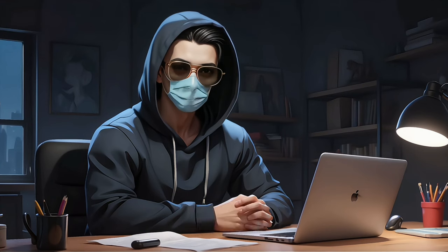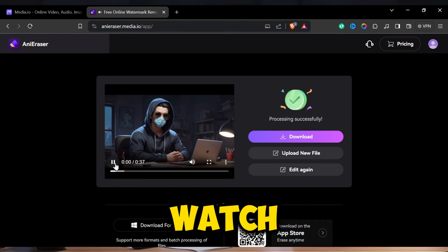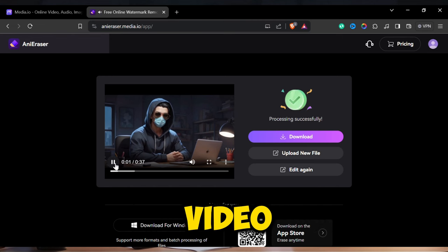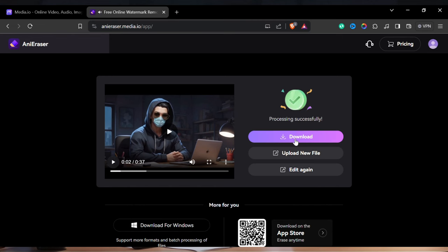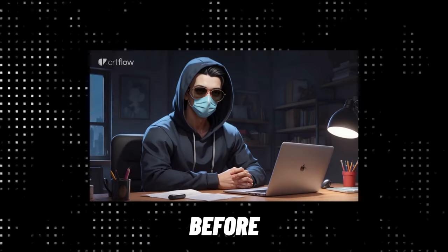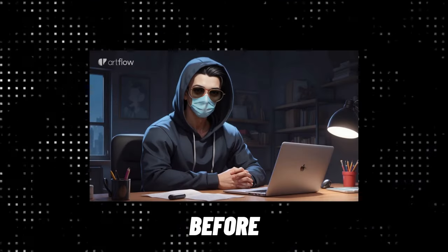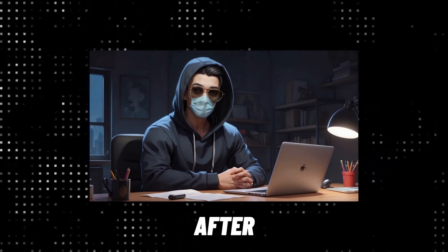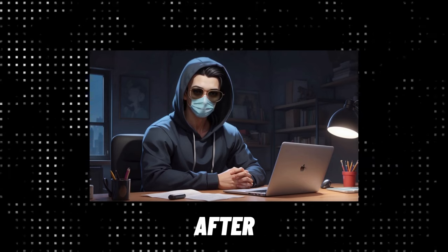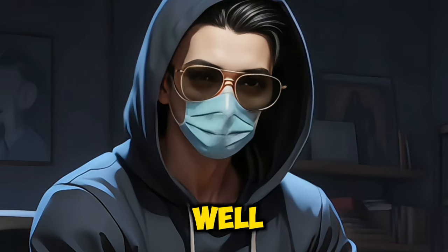After a couple of minutes, the processing is done and you can watch or download the video without watermark. This was the video before. And this is the video now, after removing the watermark. And there is no blurriness as well.